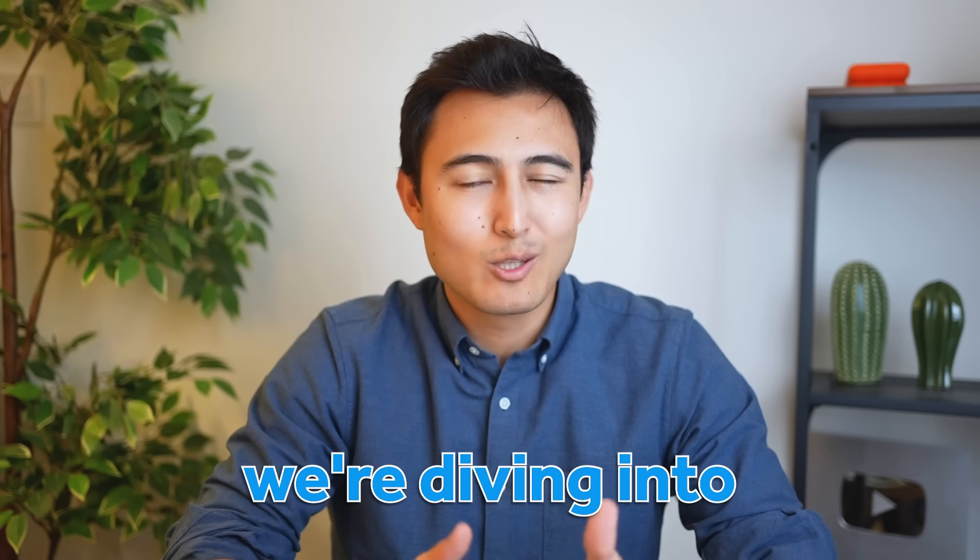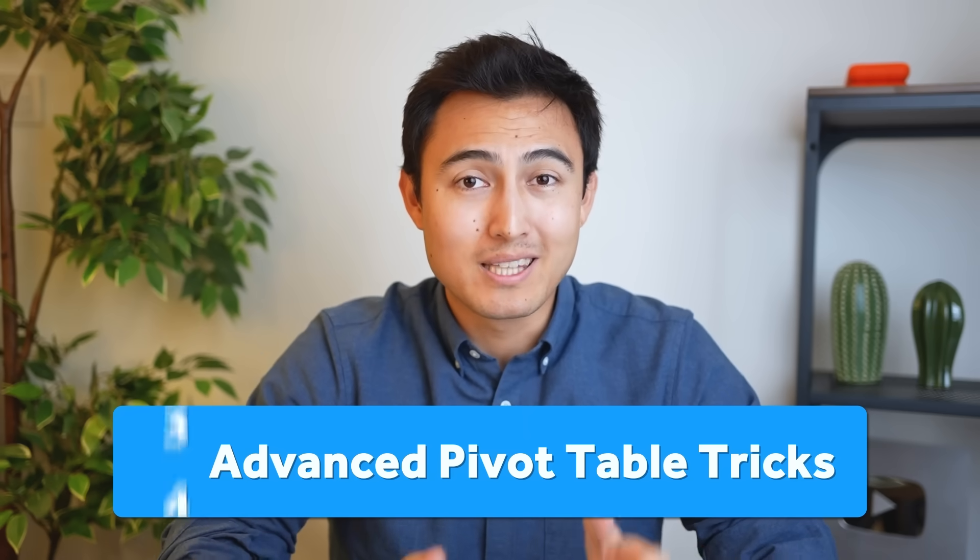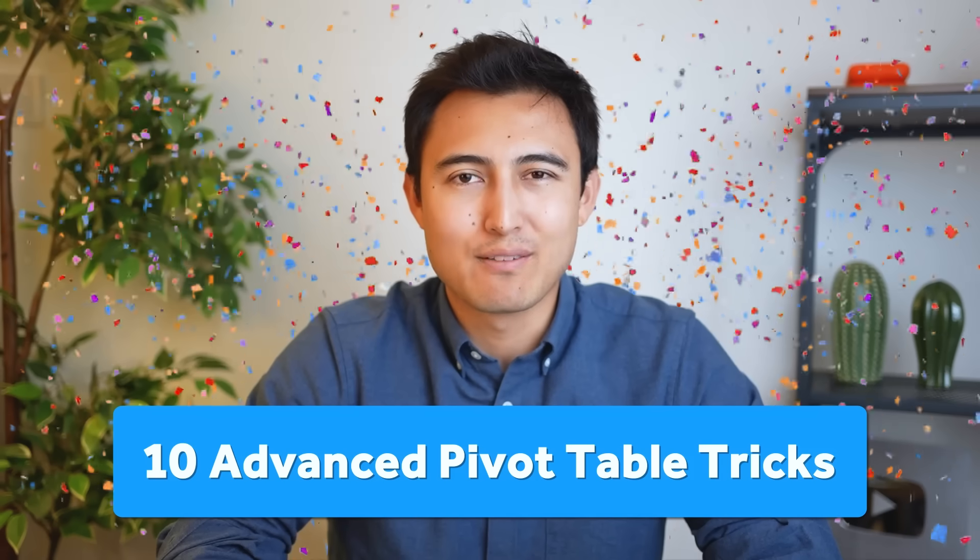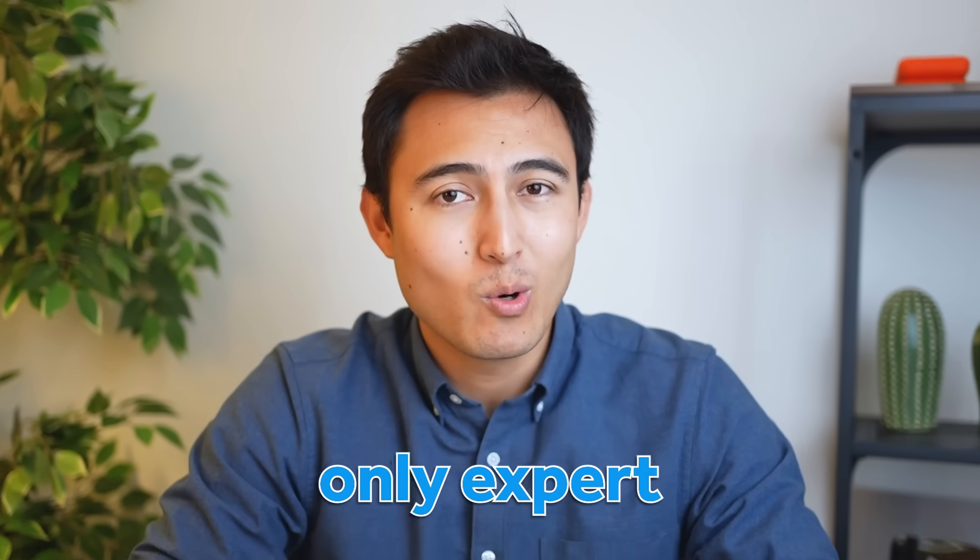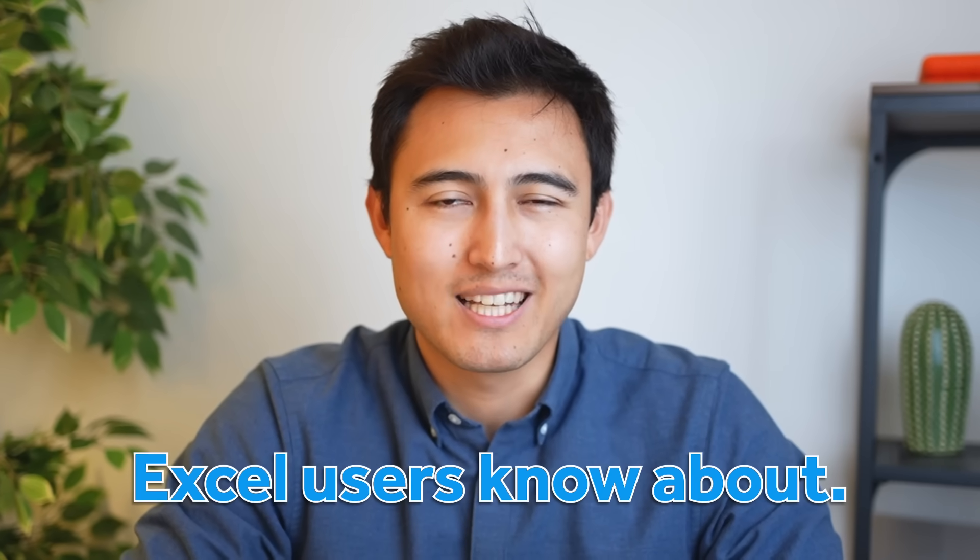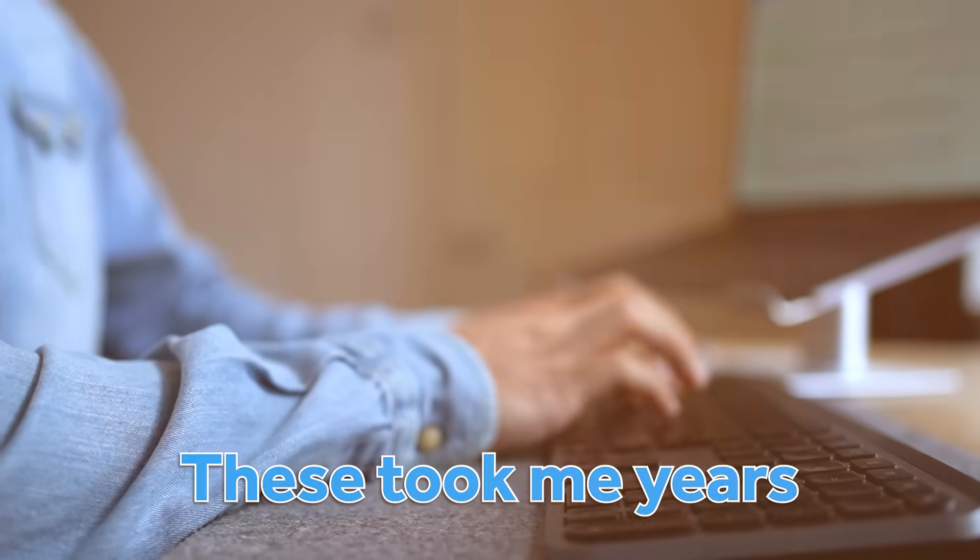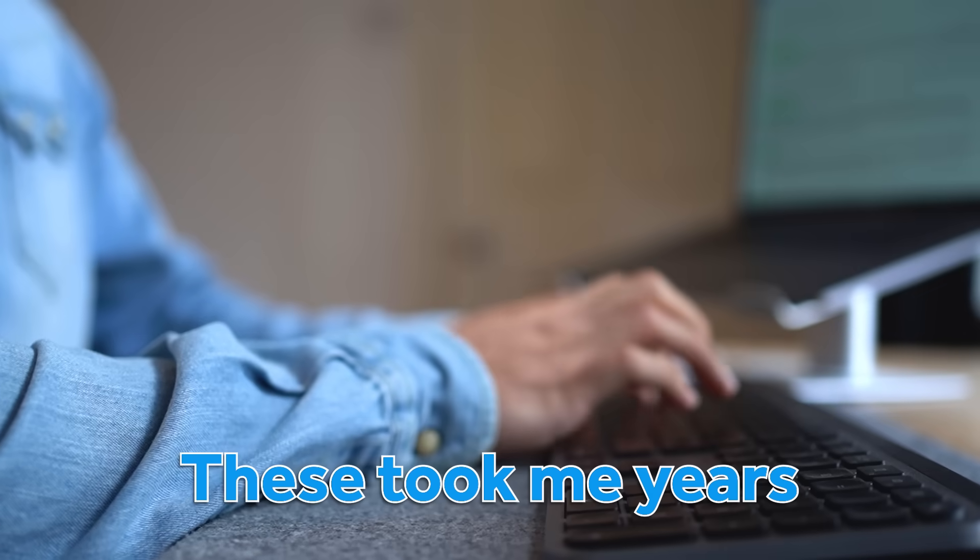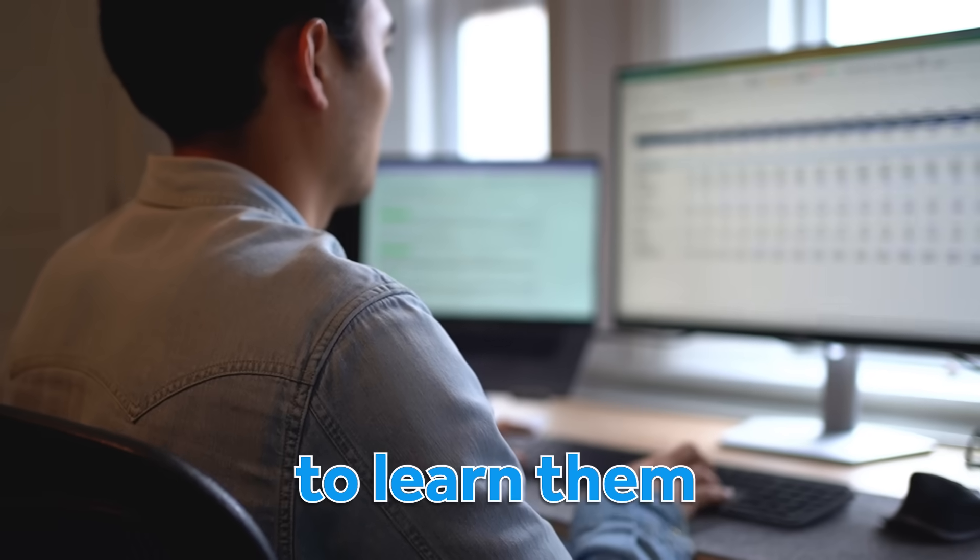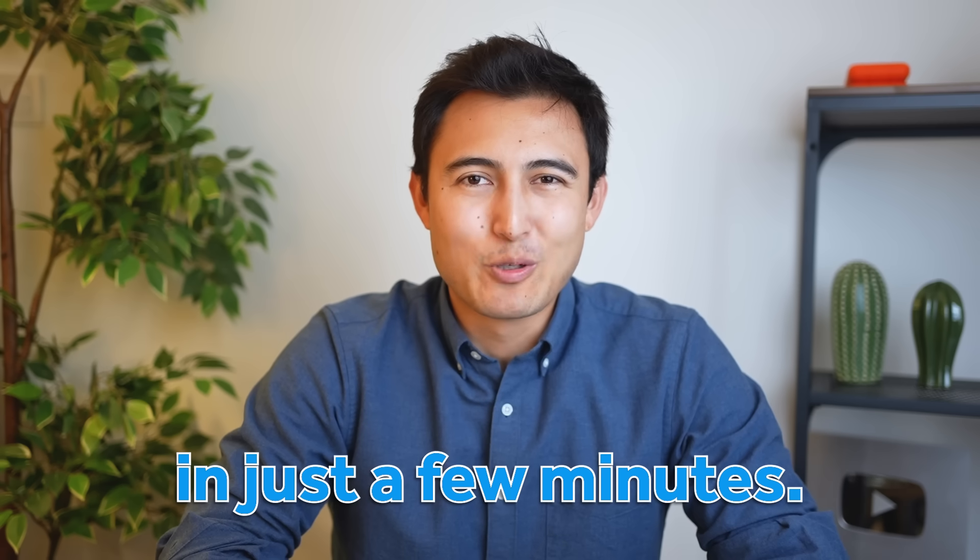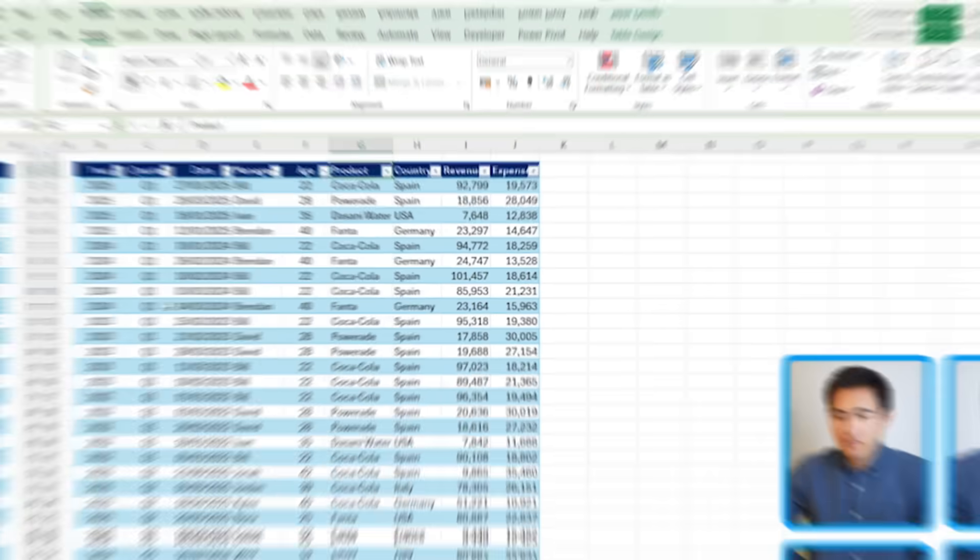In this video, we're diving into not one, not two, but 10 of the most advanced pivot table tricks only expert Excel users know about. These took me years to uncover, but you're going to learn them in just a few minutes. Let's get into it.